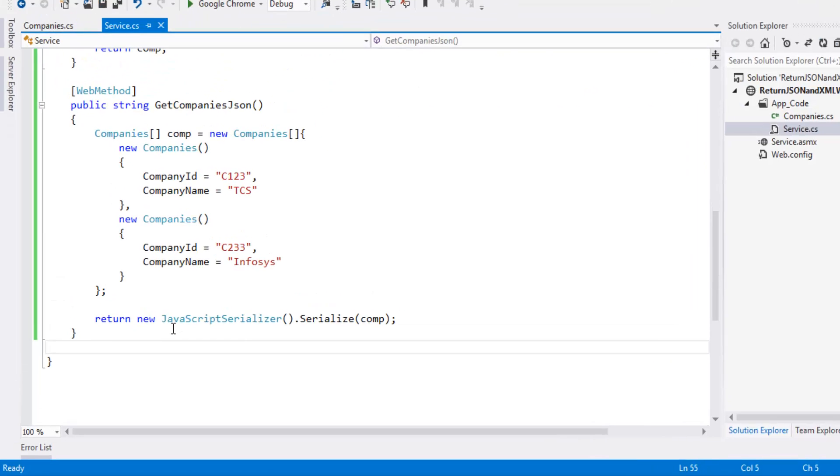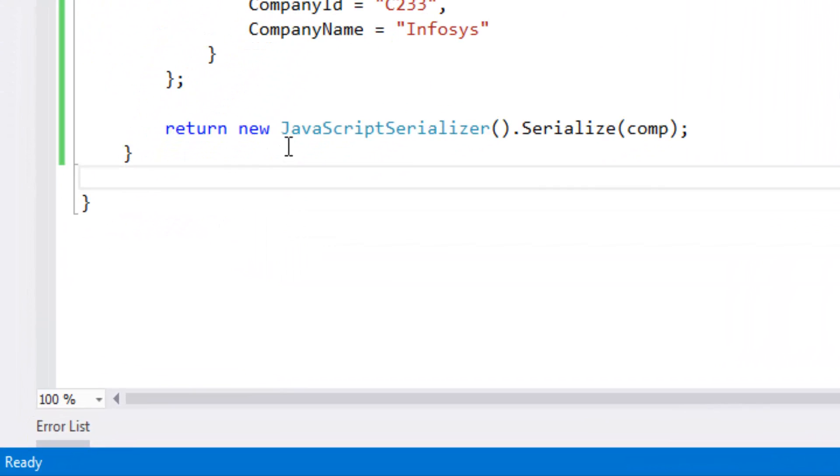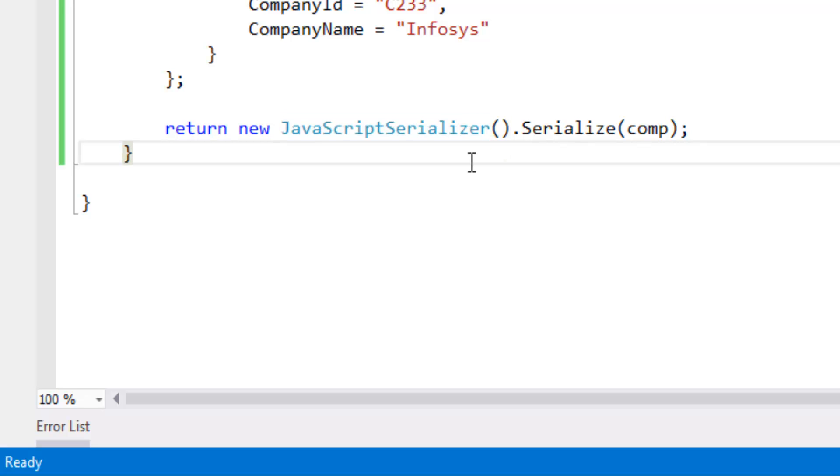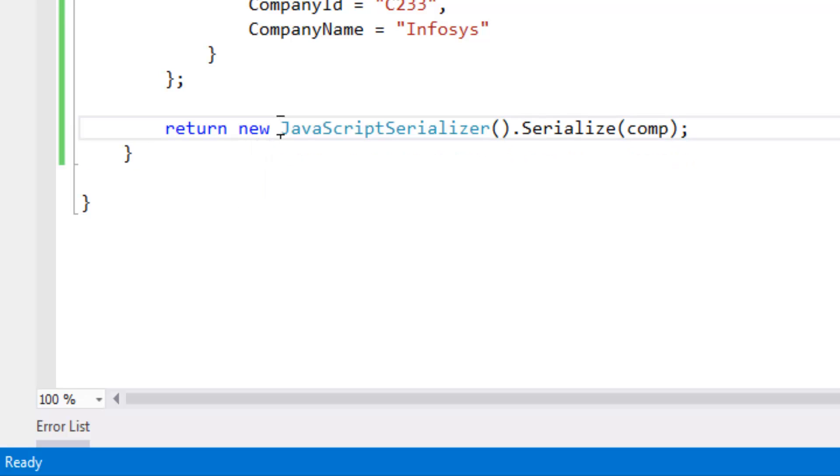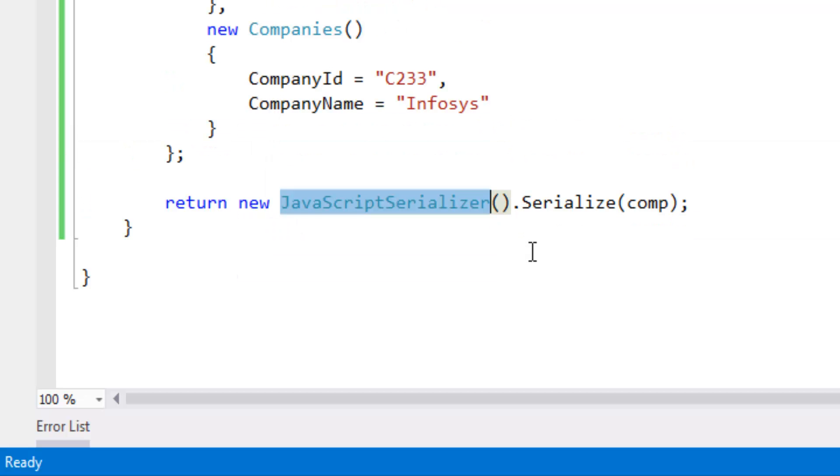When we look at here we are using JavaScriptSerializer. We have different types of methods for creating serializing and deserializing of objects. We will discuss in the latter videos how to use the serialization and deserialization using different types of serialization and deserialization techniques.